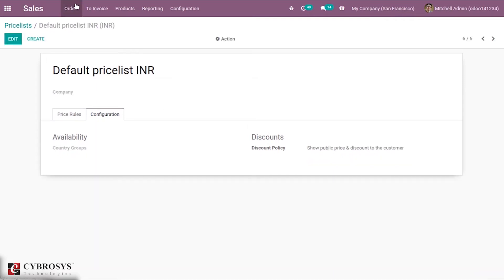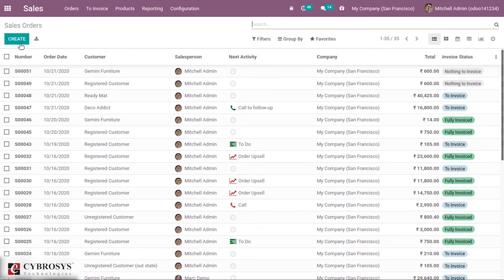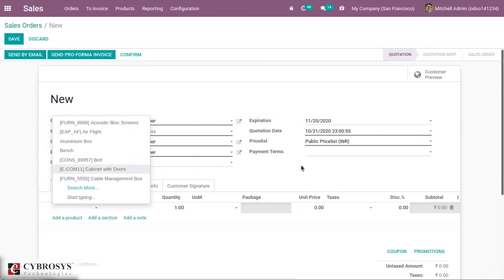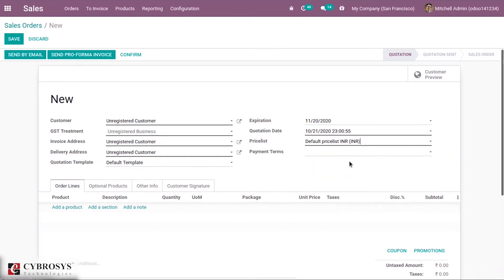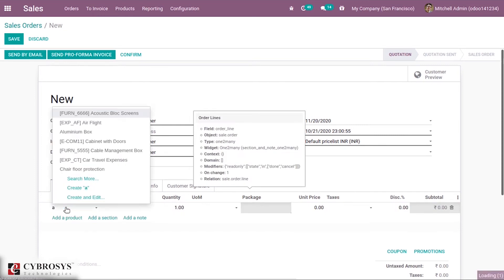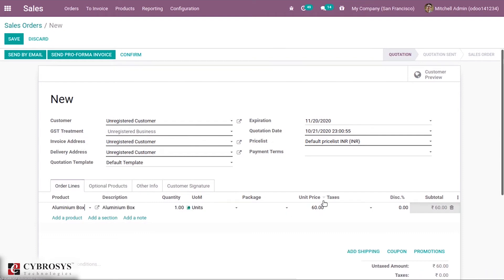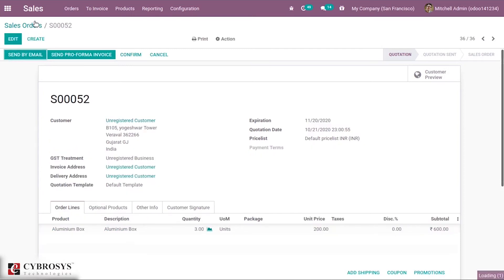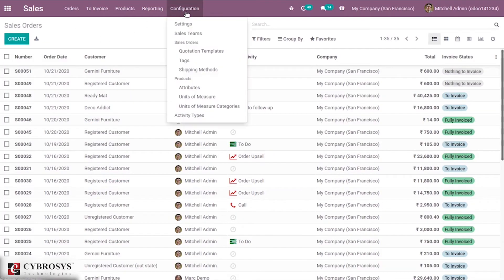Let's create a sale order for this product. Before selecting the products, let's choose the price list — select the default price list. When you select the product Aluminum Box, you can see the unit price is 60 for quantity one, as we set inside the price list. When you change the quantity to three, you can see the unit price change to 200, according to the rule we set inside the price list. You can also see the subtotal here.